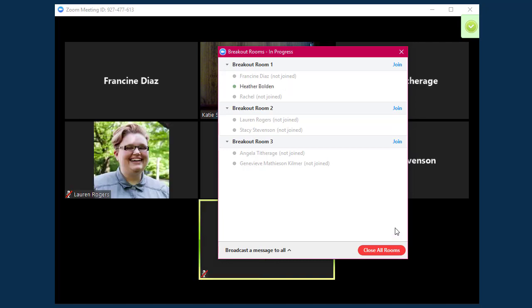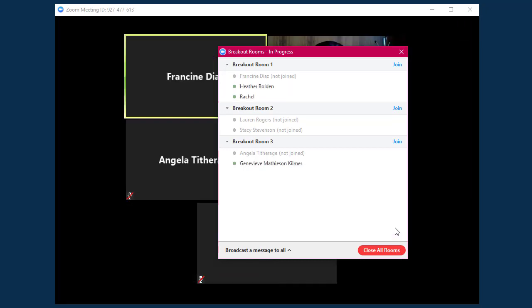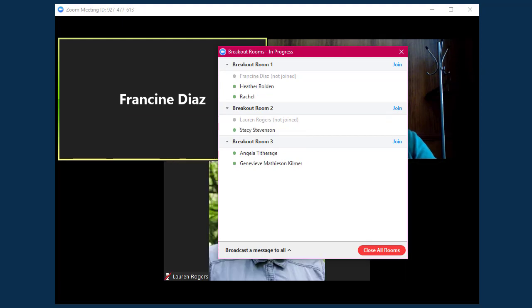Once I start the breakouts, users will be prompted to join their breakout room. You can see whether or not a user has joined their breakout room by monitoring the Breakout Rooms panel.